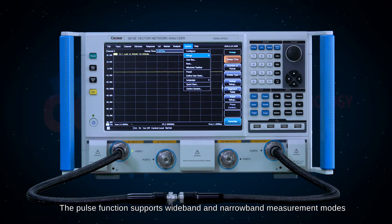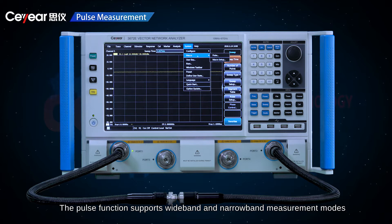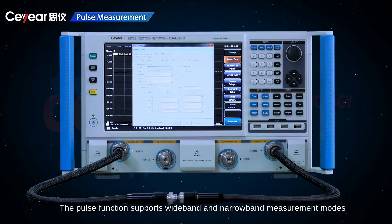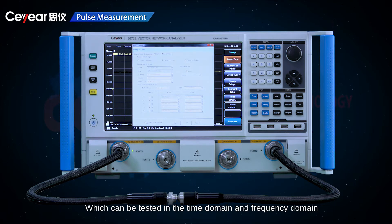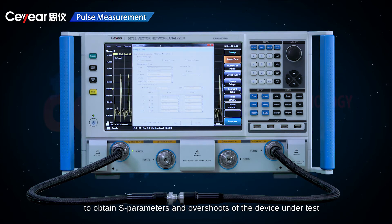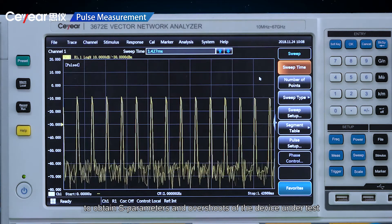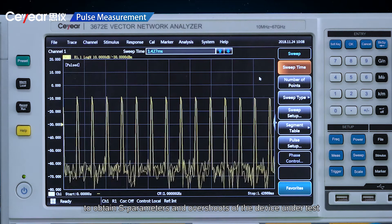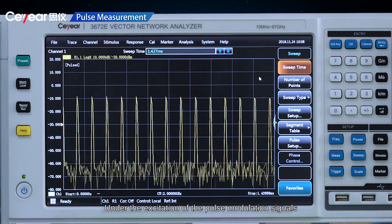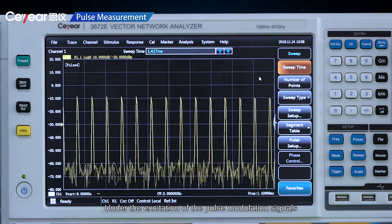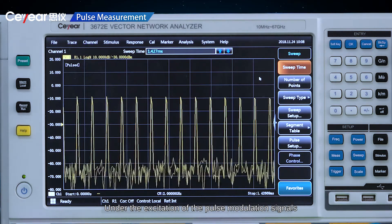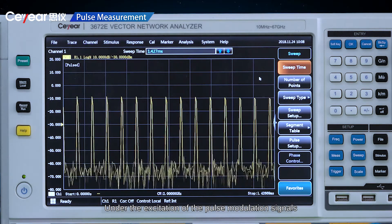The pulse function supports wideband and narrowband measurement modes, which can be tested in the time domain and frequency domain to obtain S-parameters and overshoots of the device under test under the excitation of the pulse modulation signals.